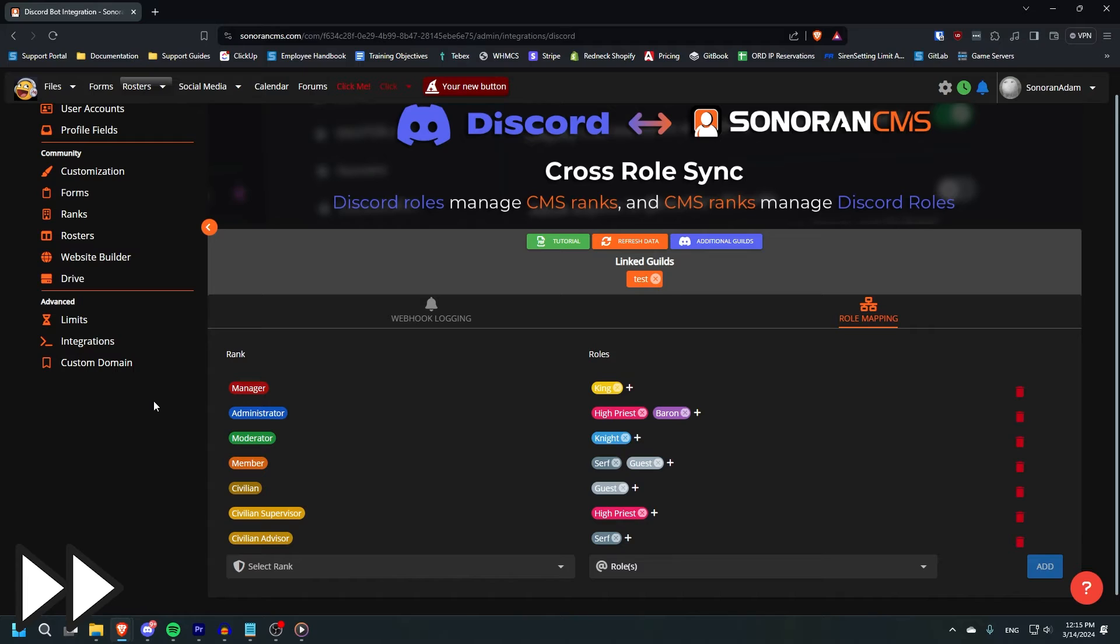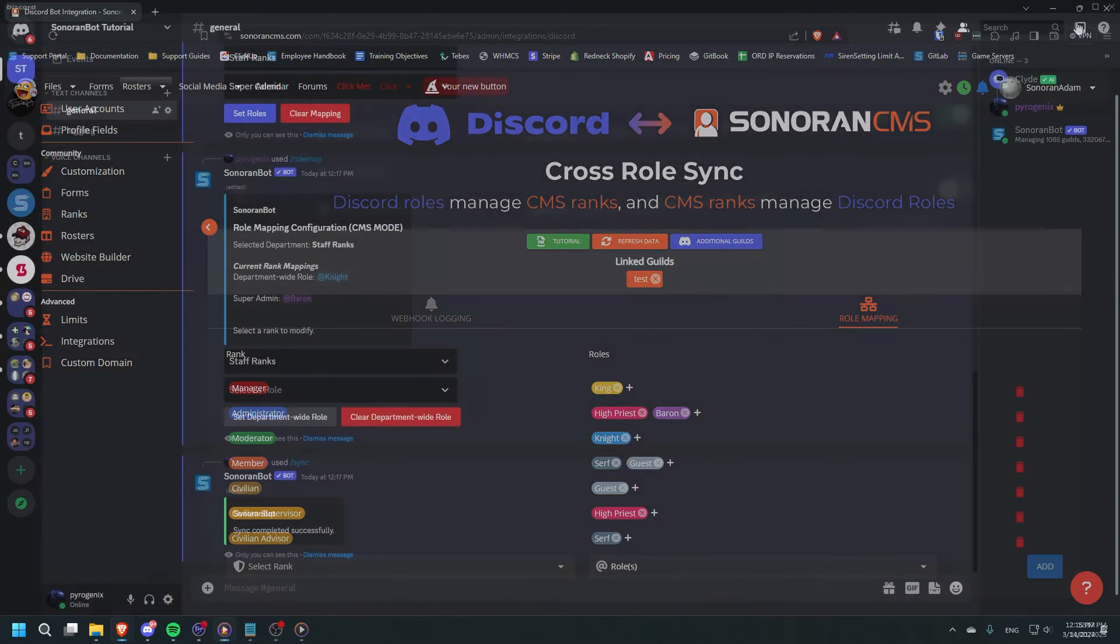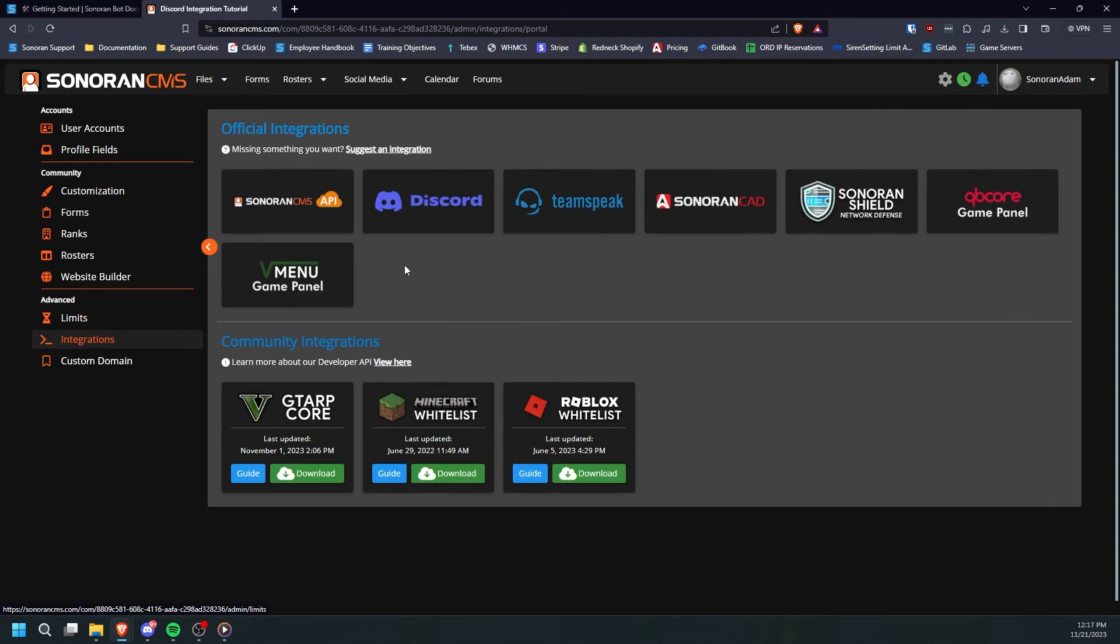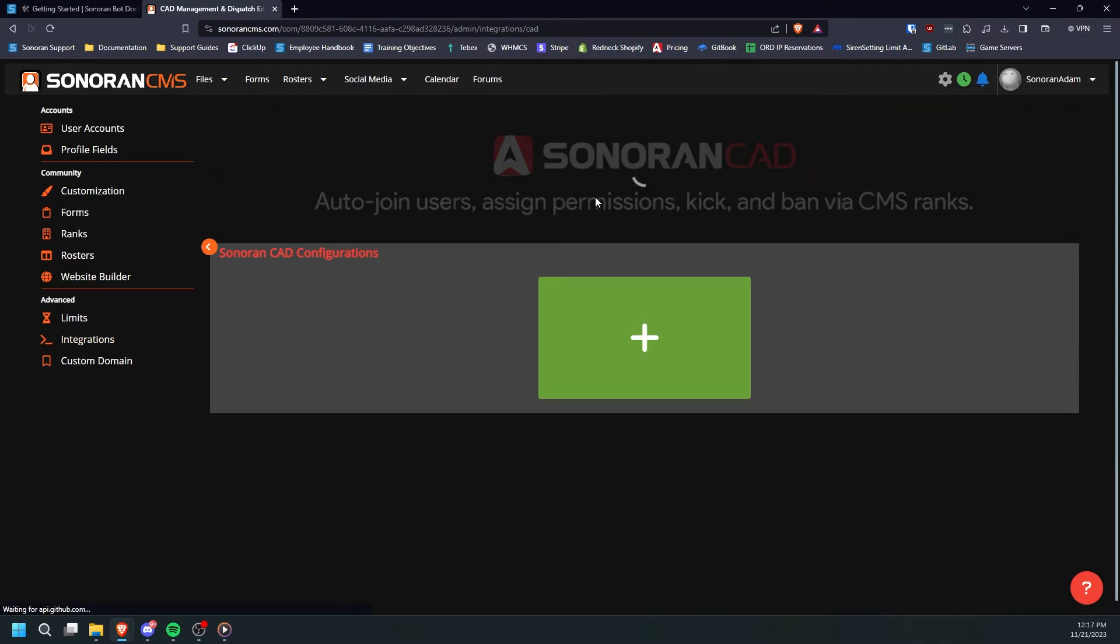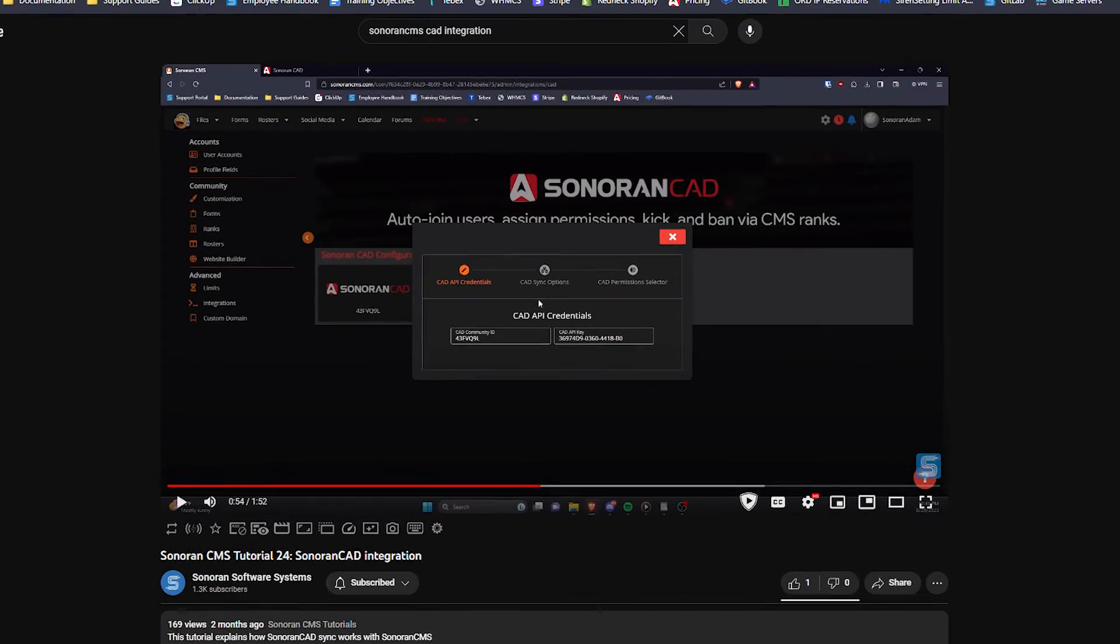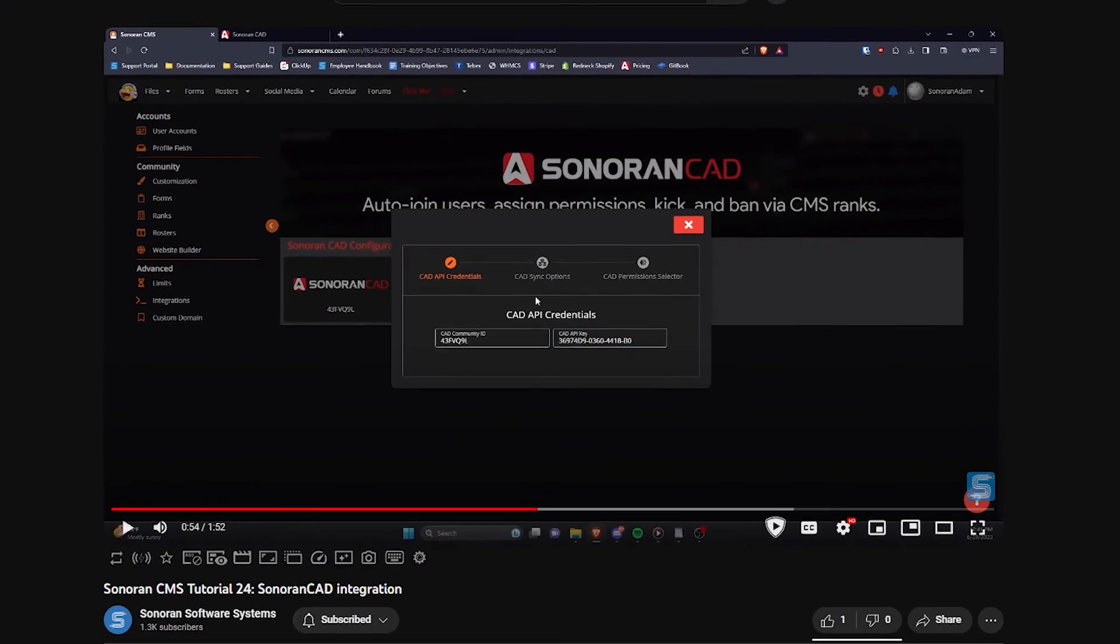If you have a CMS community linked, but would like to map Discord roles to CAD, first set up the CMS role mapping as shown. Then, in CMS, you can map roles to CAD permissions. For more information on that, see our video on Sonoran CAD integration.